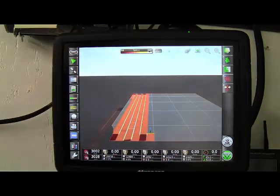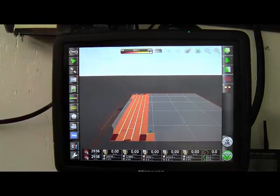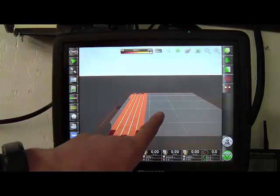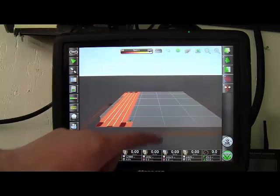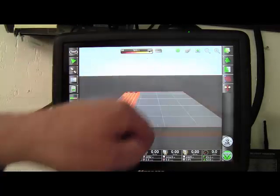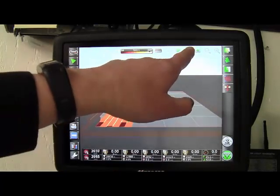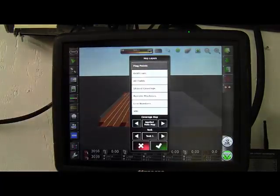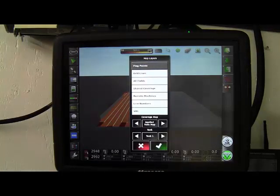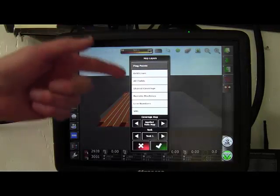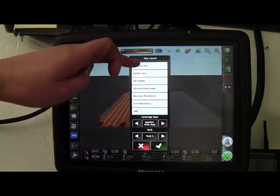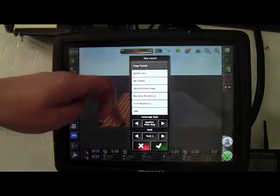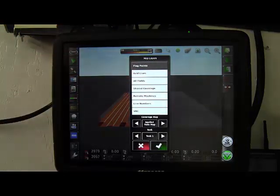The green dot will just recenter the screen. If the implement gets off the center of the screen it just brings it back to center. The map layer tab just shows different things you can have active and actually showing up or if you don't want them unhighlight them.